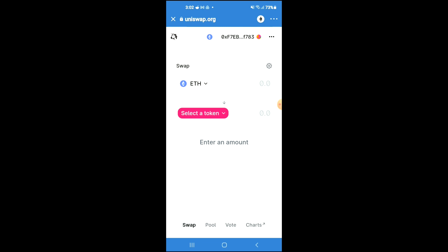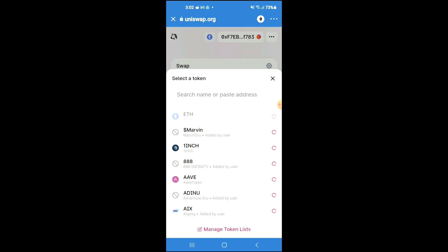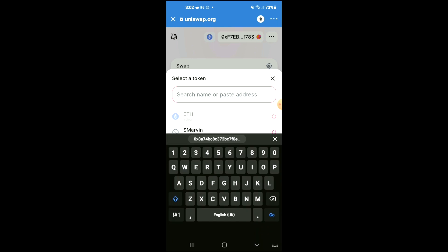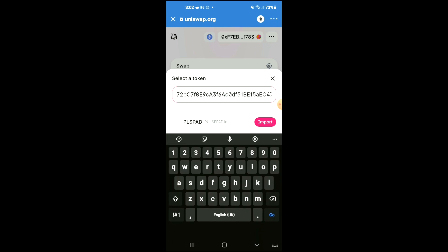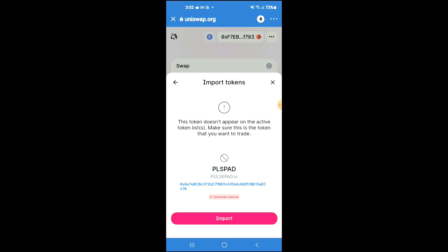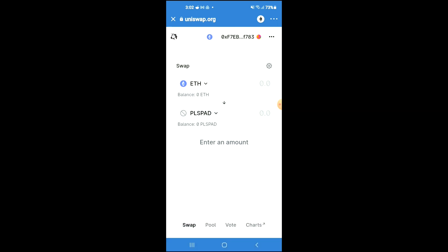Tap on Select a Token, and in the search bar paste the link you just copied. Then tap Import, tap Import again, and now you'll be able to swap the Ethereum for the Pulse Pad token.